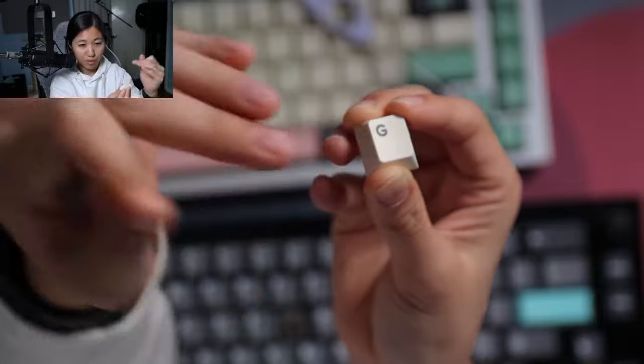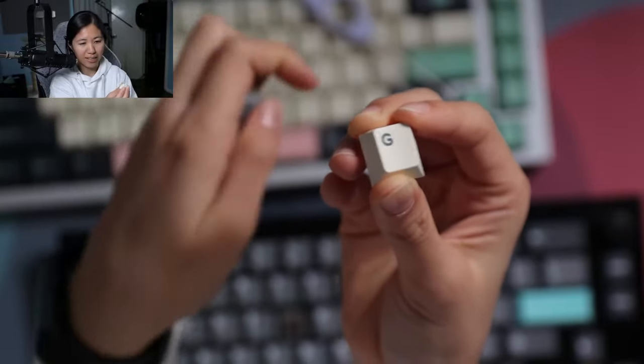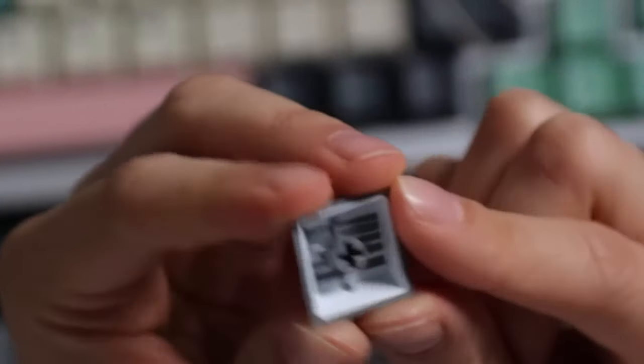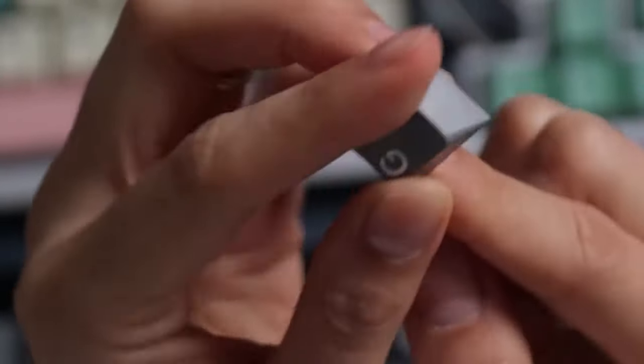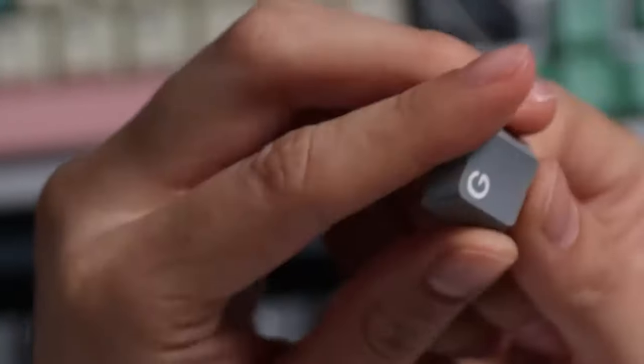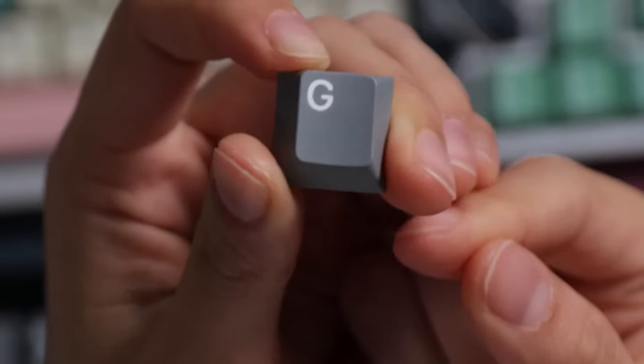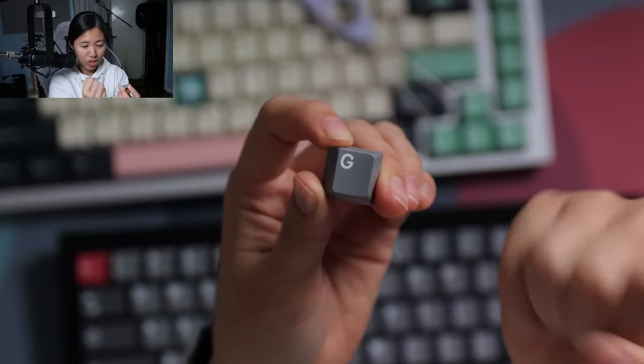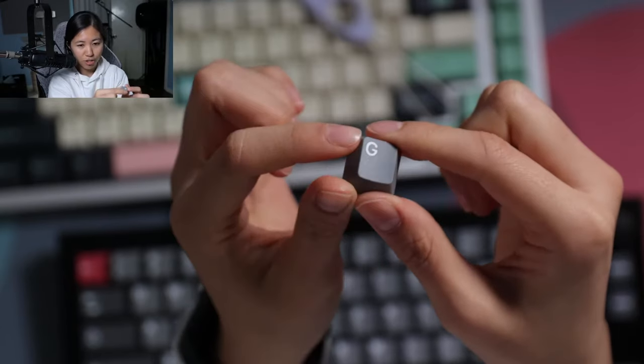It's not etched on there. It's not painted on there. It's through the plastic. On a doubleshot keycap, the legend is a different layer of plastic entirely. It's not just pushed into there.